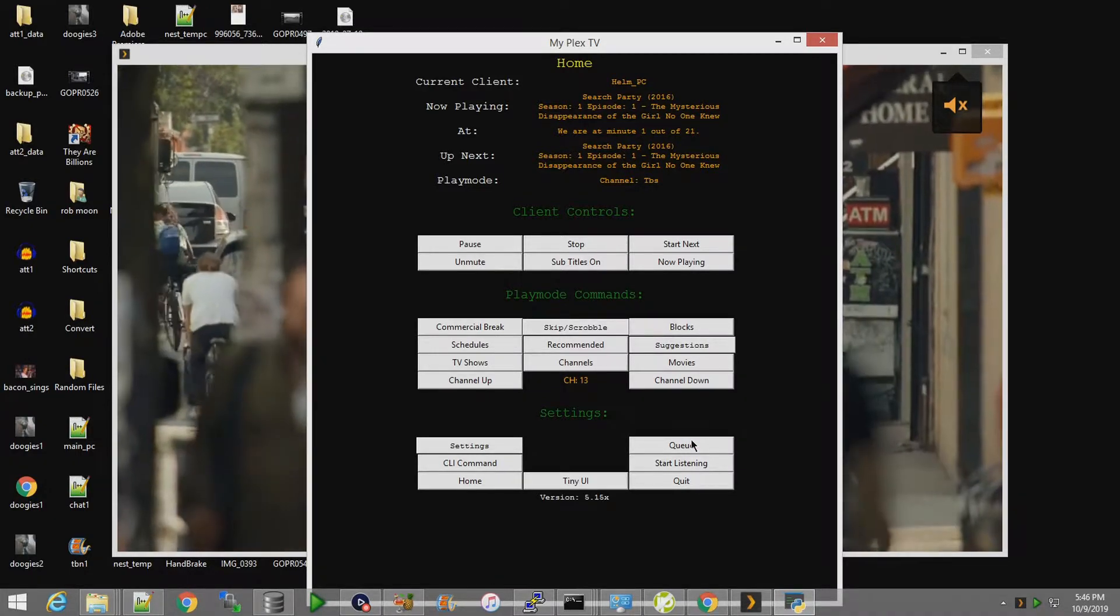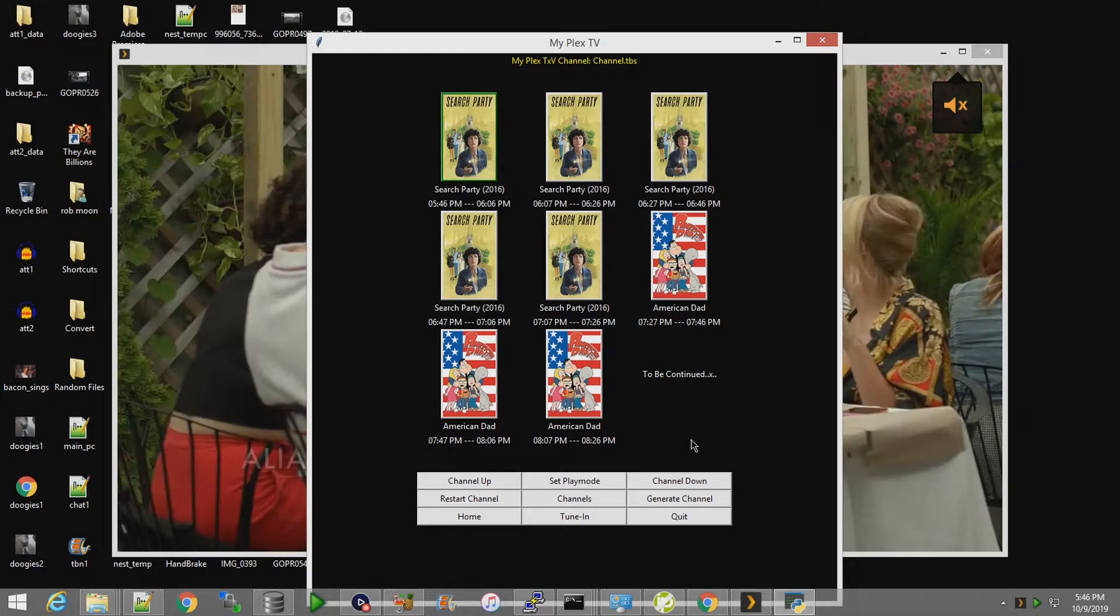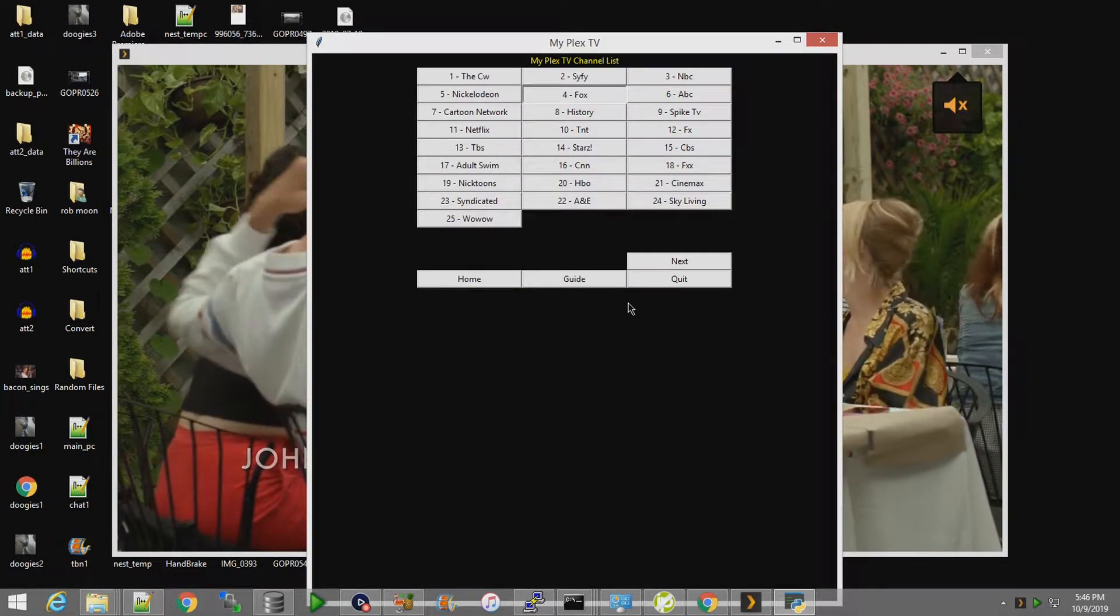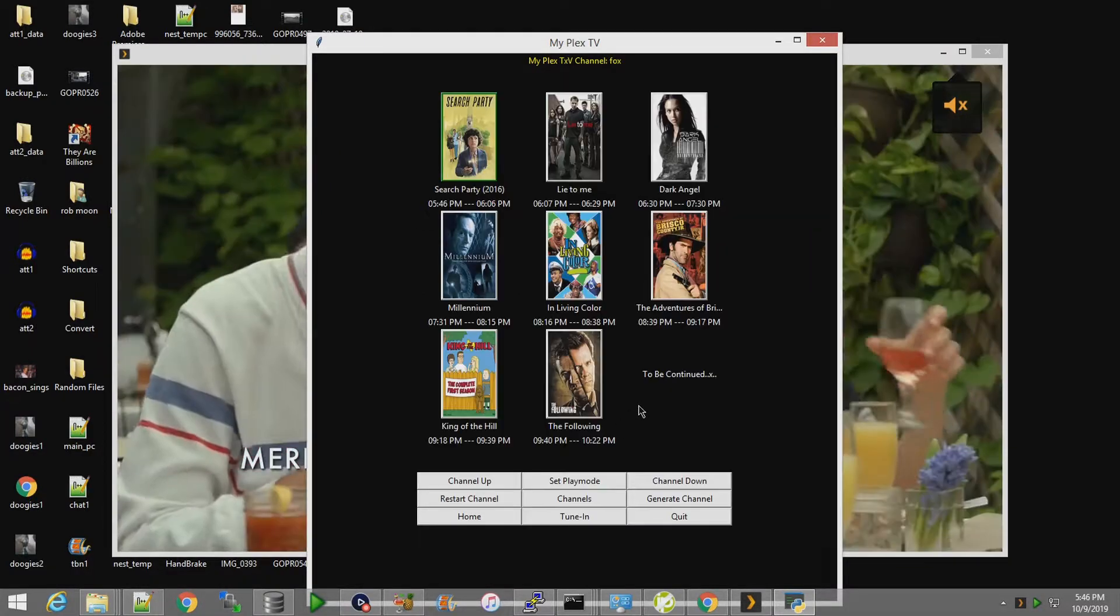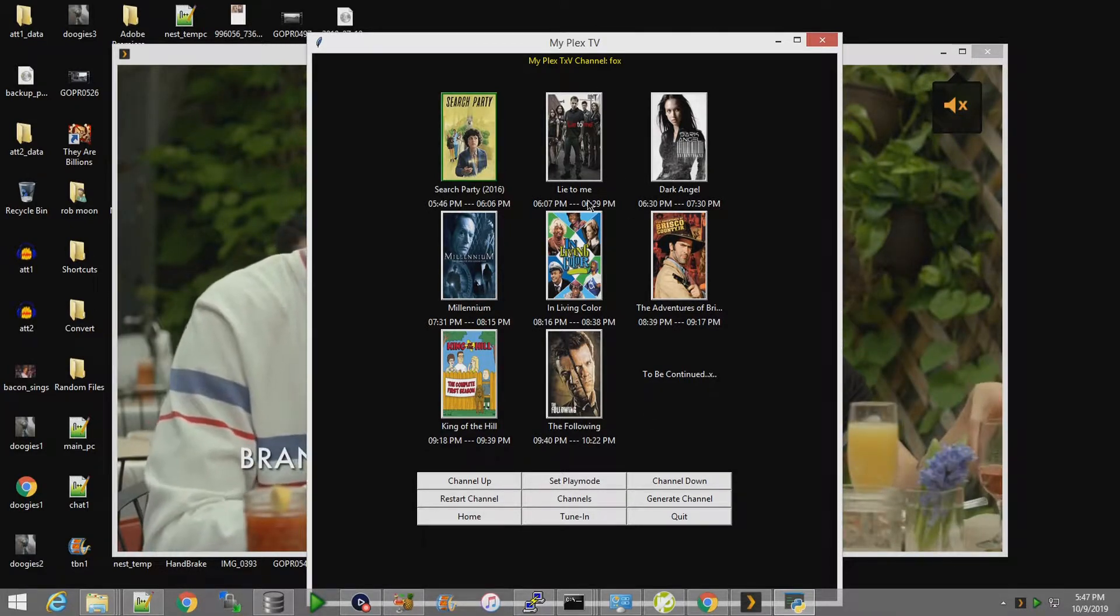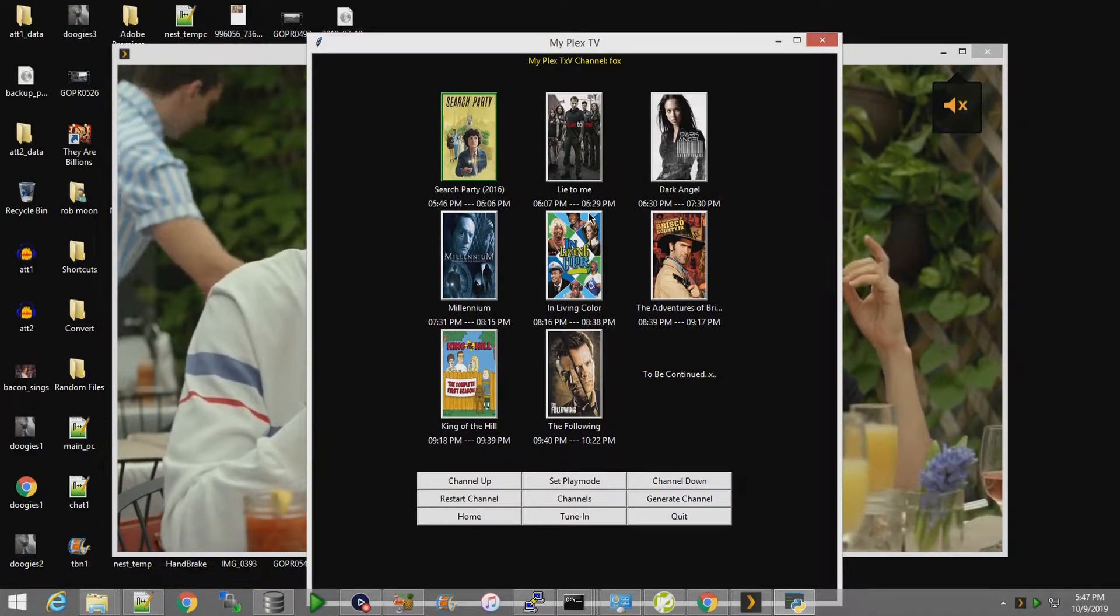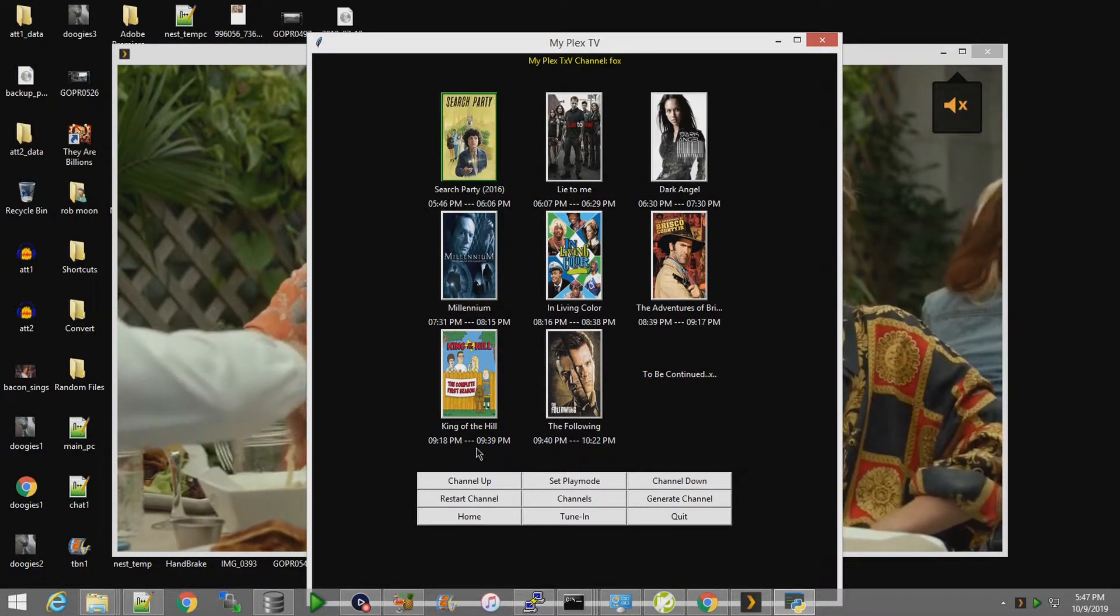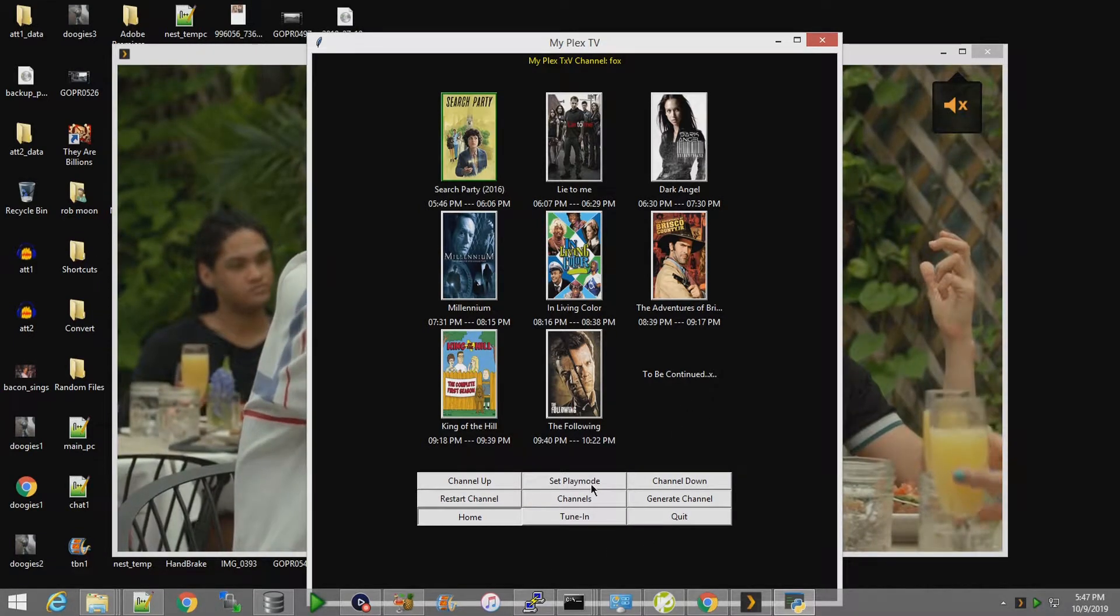If we go to Fox, for example - see, I'm partway through this episode of Lie to Me, so it's only 21 minutes instead of 42 or whatever. So it puts those times in there for you.